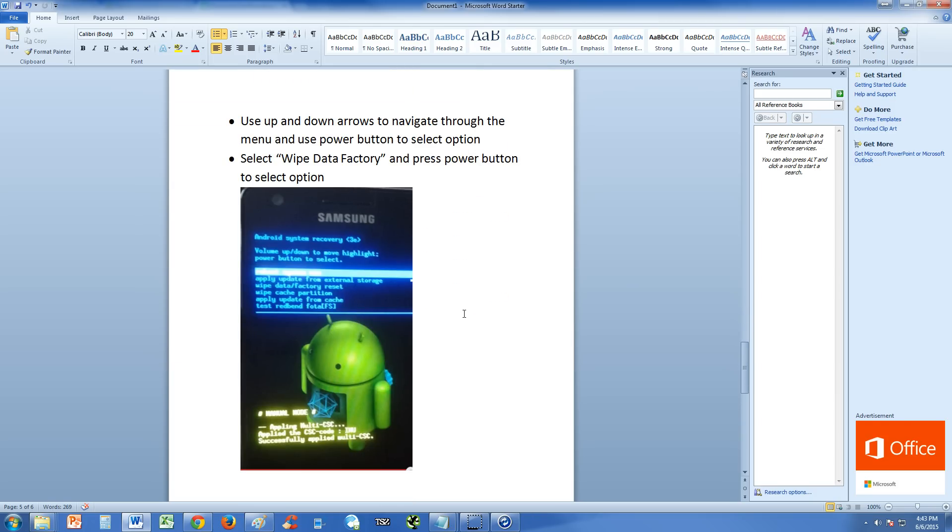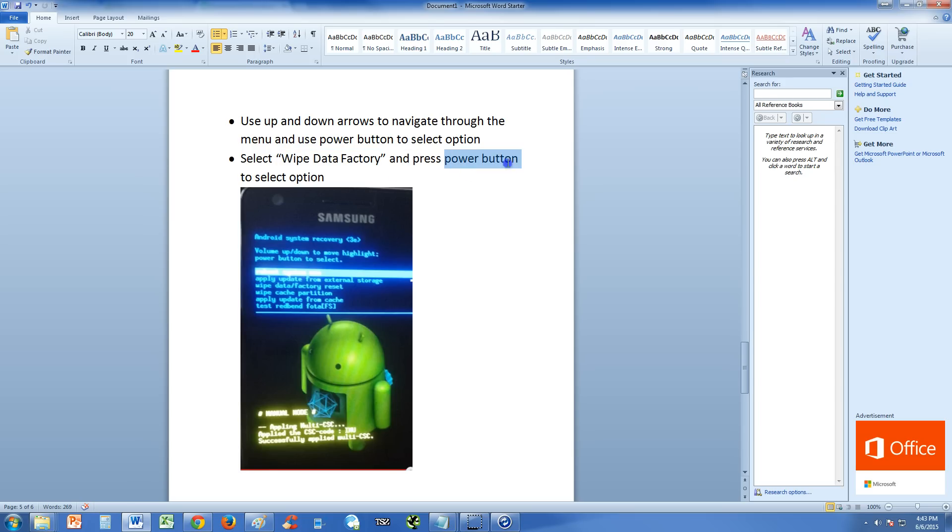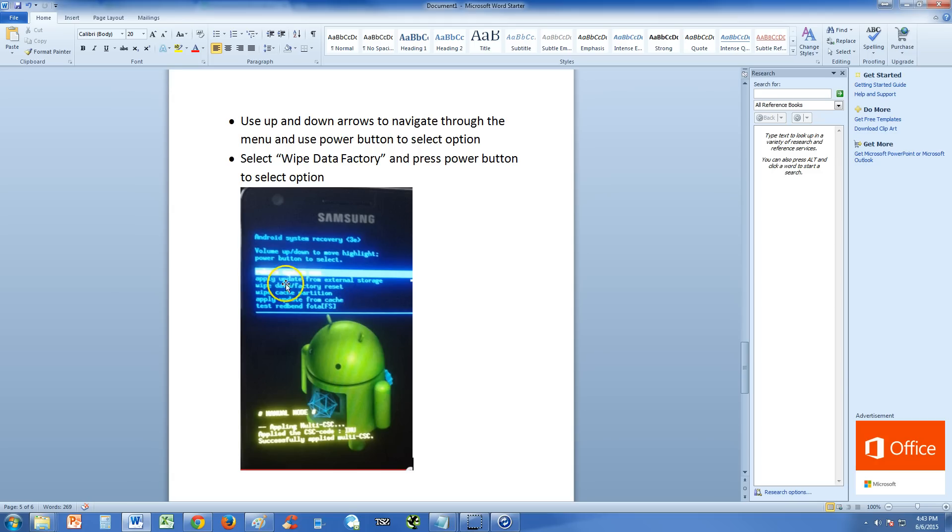Use up and down arrows just like you did with the tablet to navigate through the menu and use power button to select option. Now the option you're going to select is wipe data factory and then press power button to select that option. So it's going to be this option right here where I'm putting the mouse at, right there. Wipe data factory.